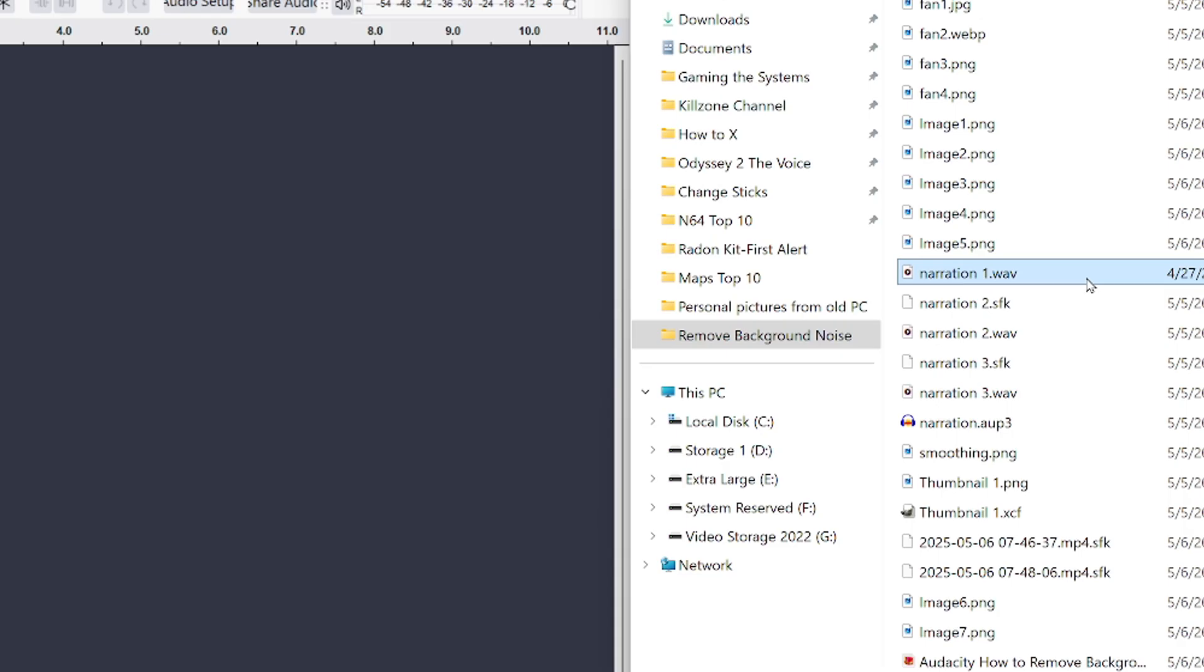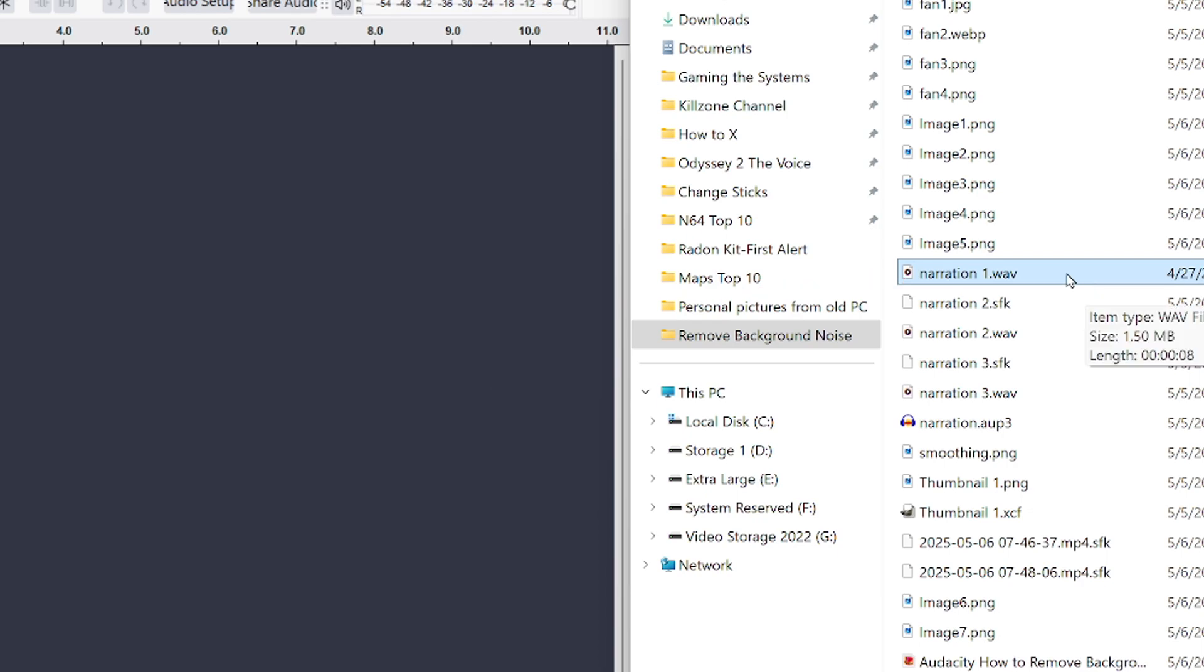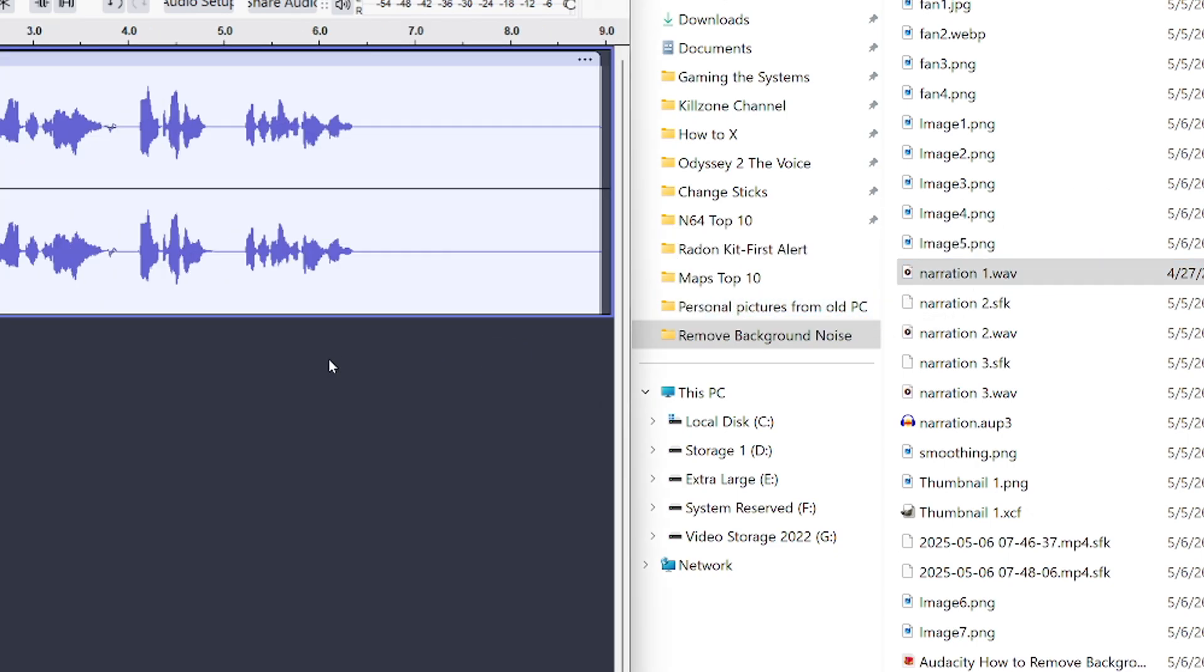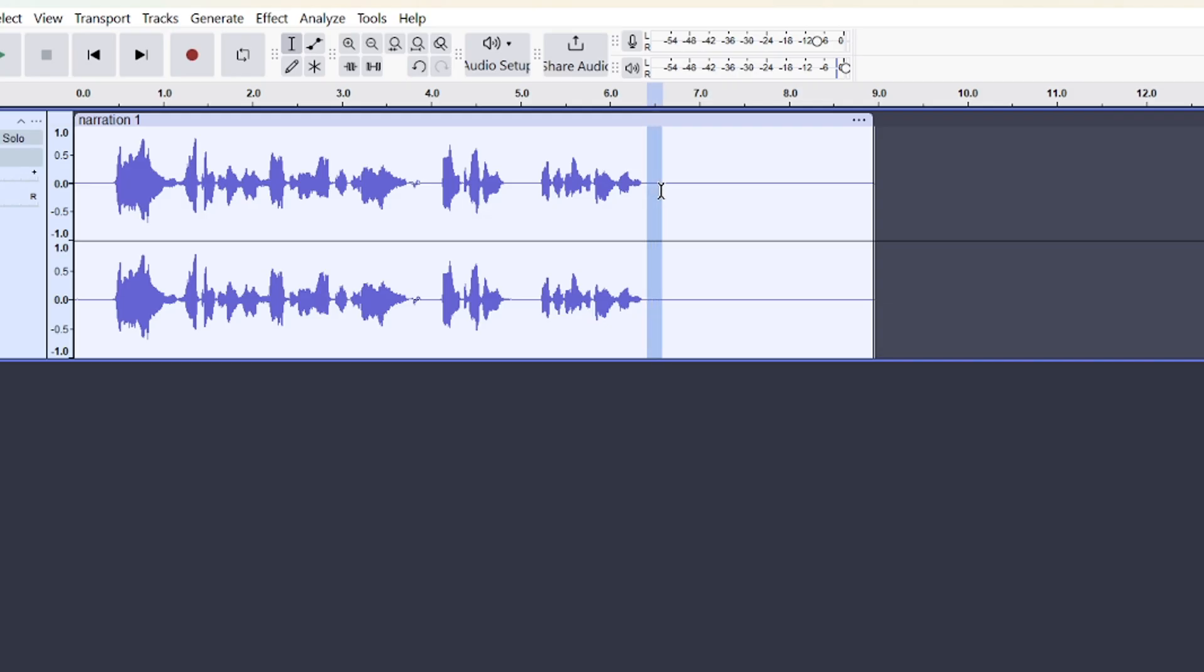So I want to get rid of that fan noise. I'm going to drag and drop that file into the dark area here of Audacity. I'll then hold down the left mouse button to highlight a gap where I'm not talking. It'll just be the fan noise by itself.